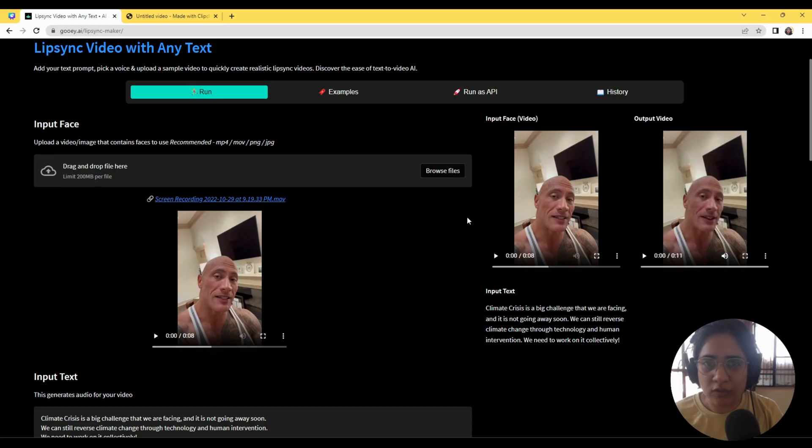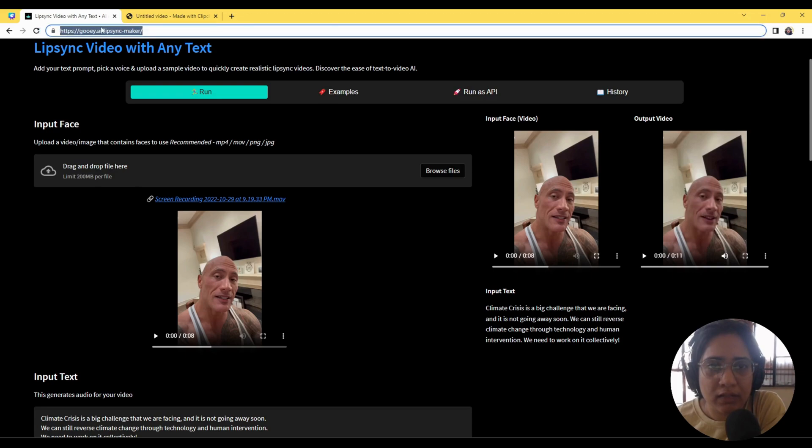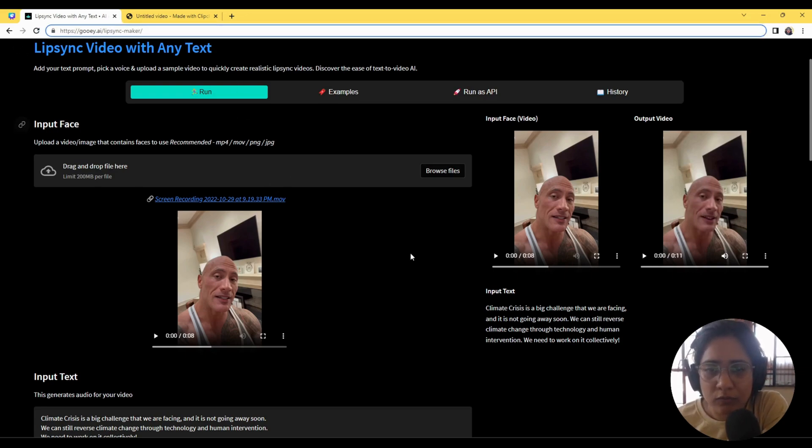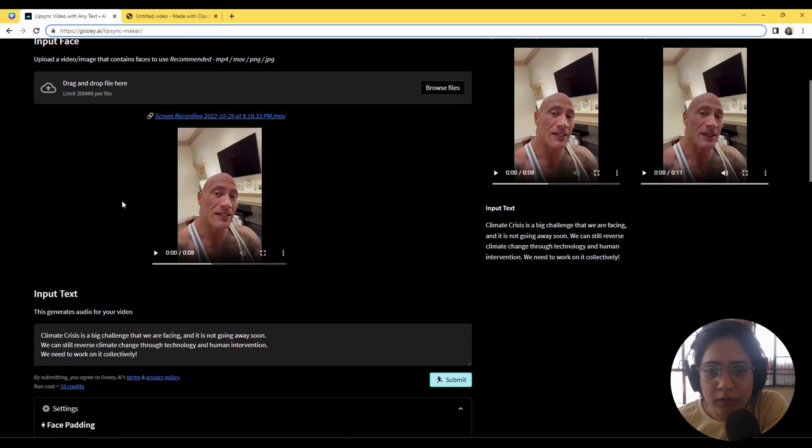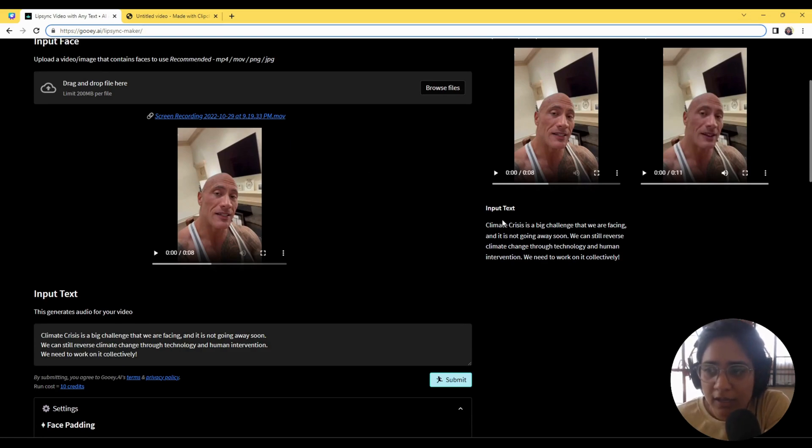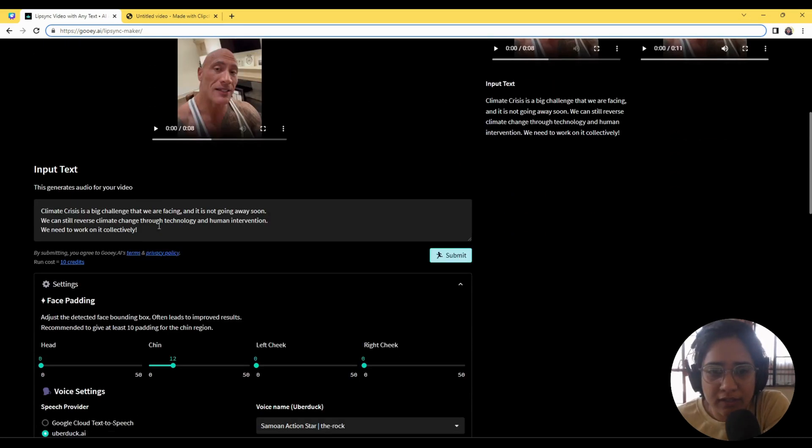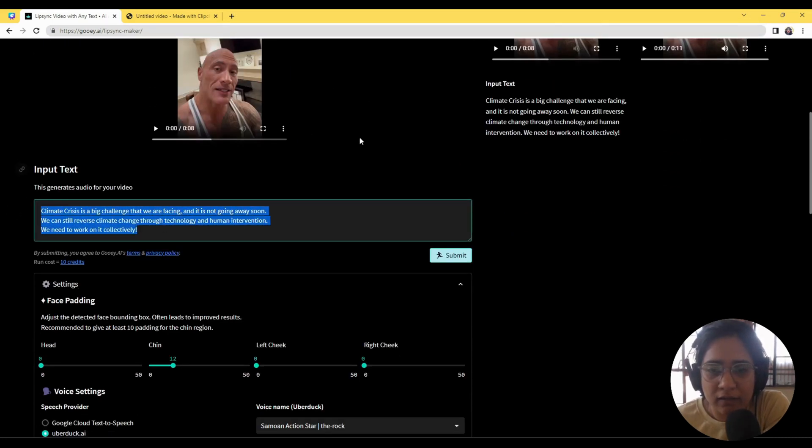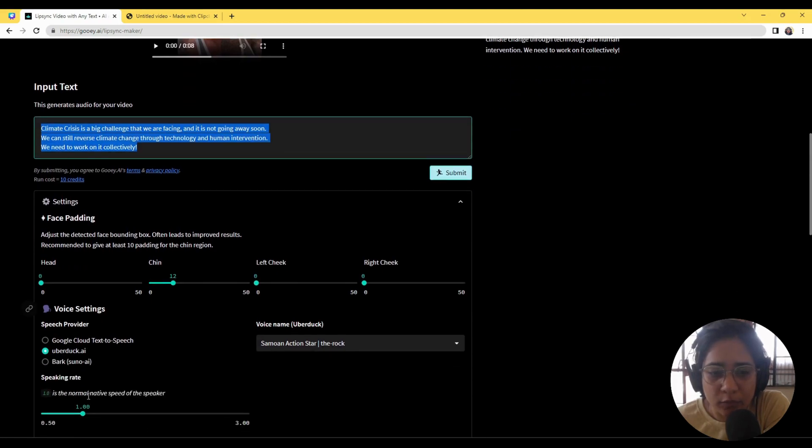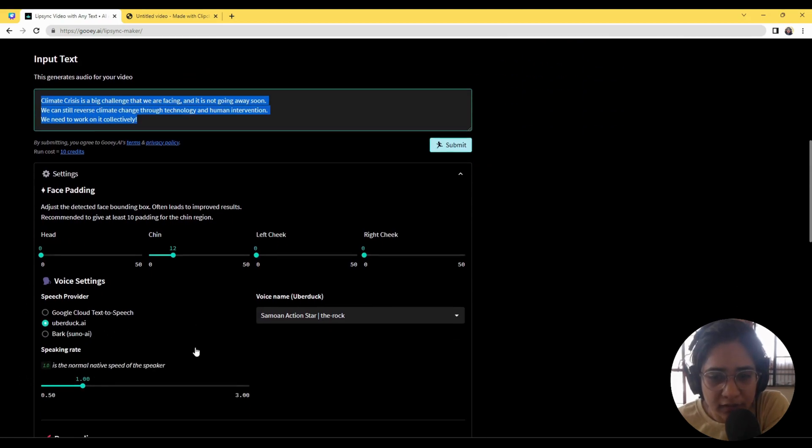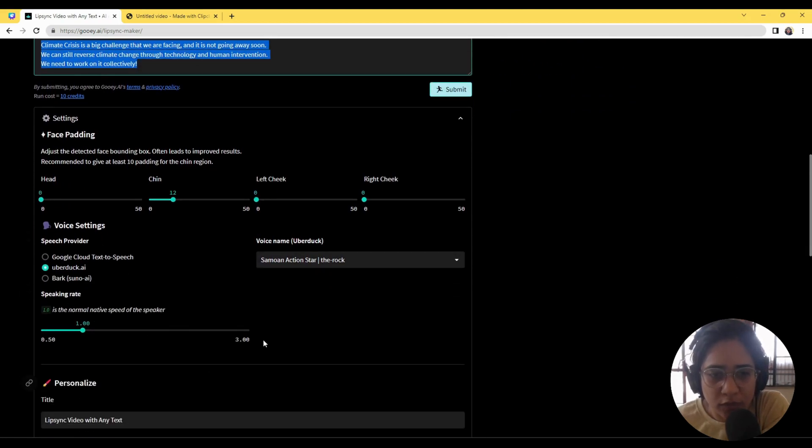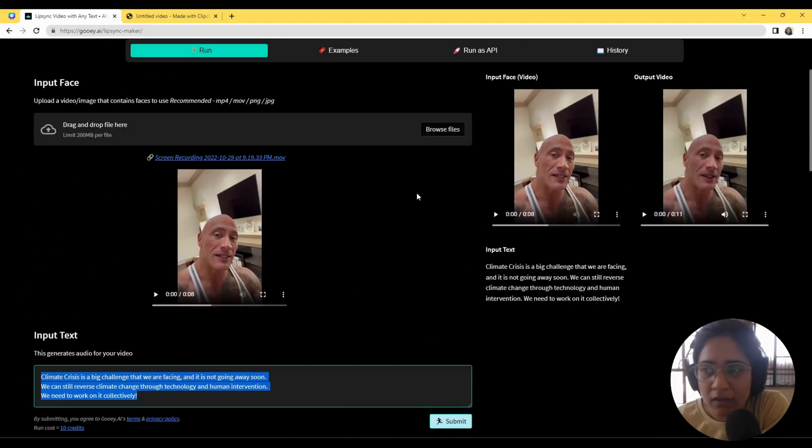So I'll head over to the tool. It's at gooey.ai/lip-sync-maker and it's super simple to use. You put in a video of whoever you want - here we've got The Rock - and put in the text that you'd like. Then from there you can add a couple of settings, choose the voice, and voila, you'll have your video.